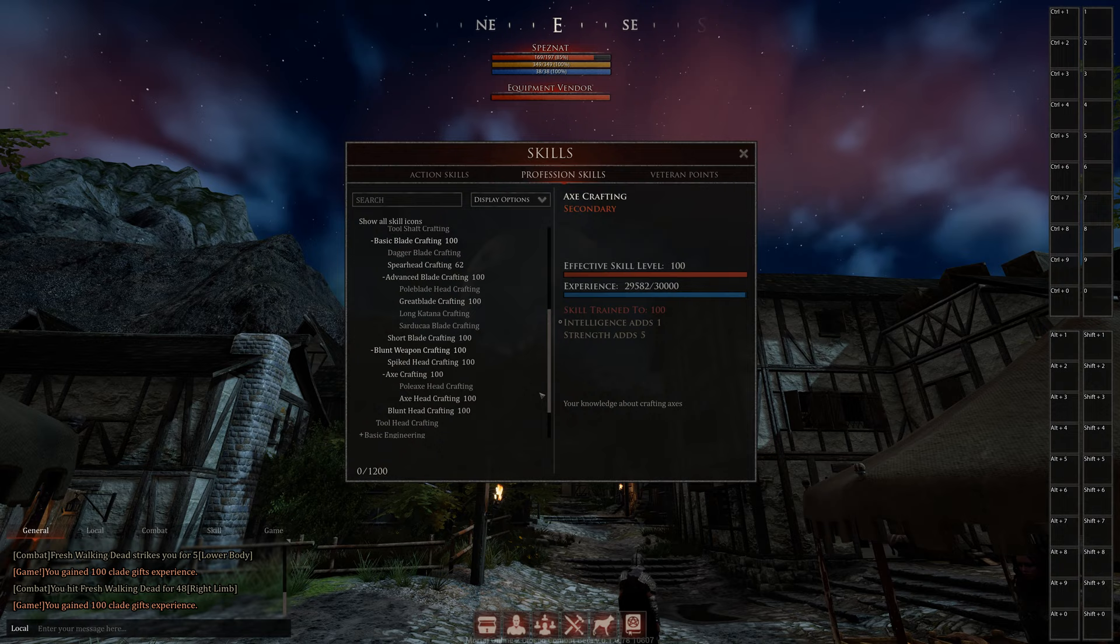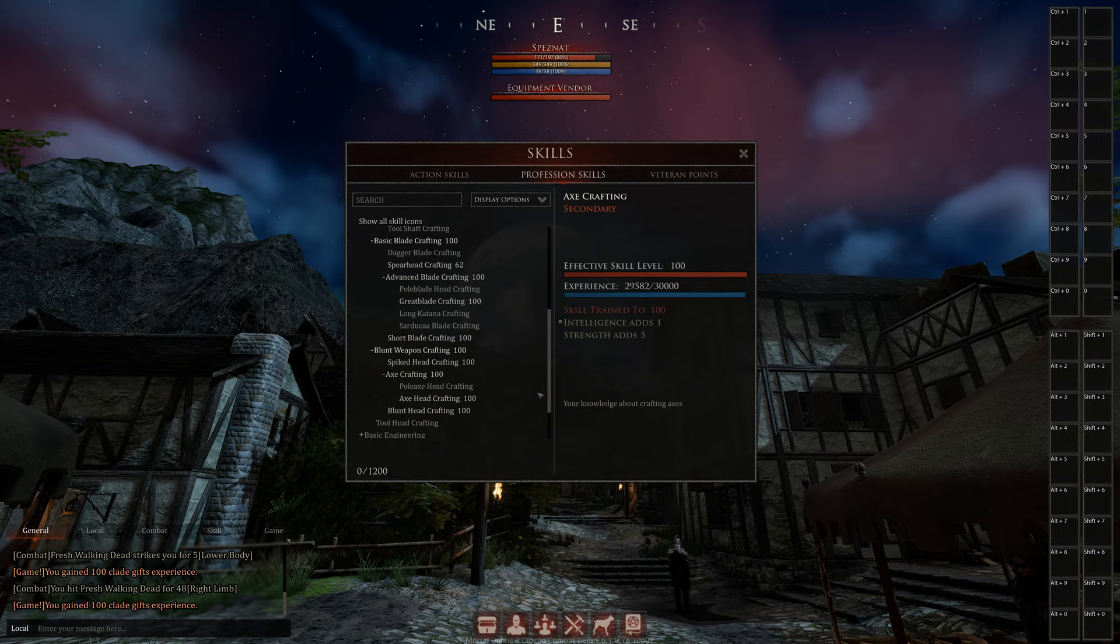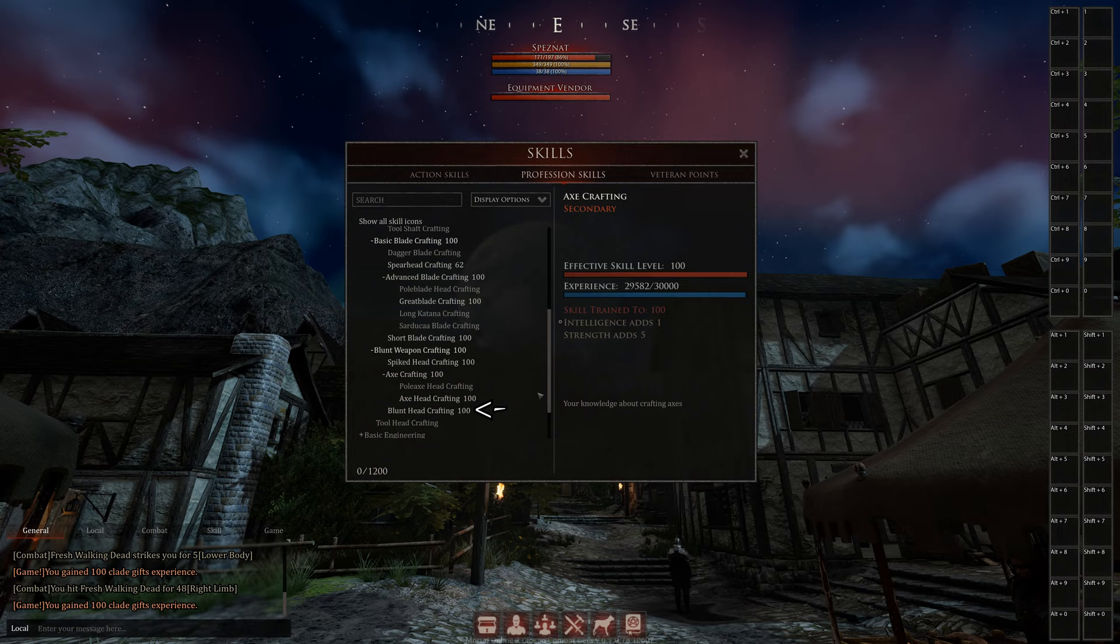Then the blunt weapon crafting. Also the axes are also under that category, so you maybe need that skill. And maybe you don't need spiked head crafting. This is for star maces and flank maces. And for hammers and stuff, it's the blunt head crafting.